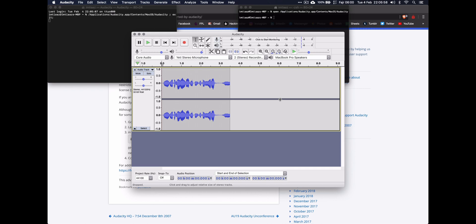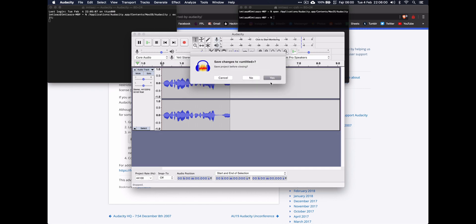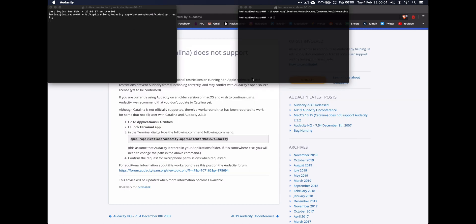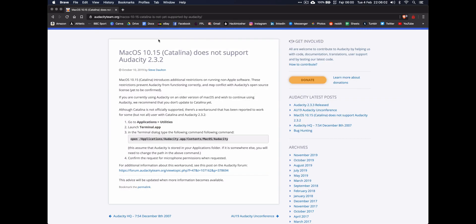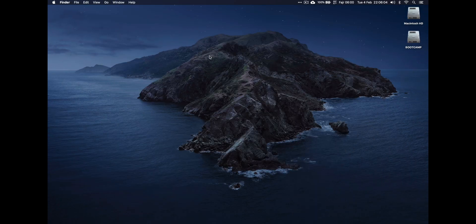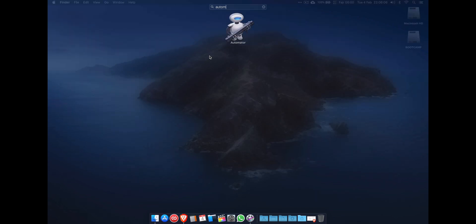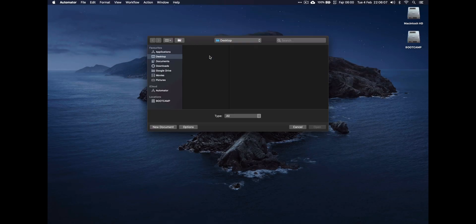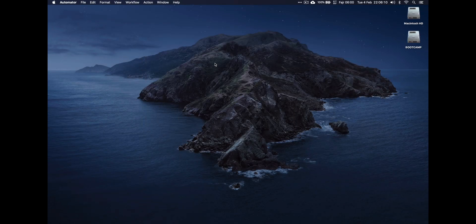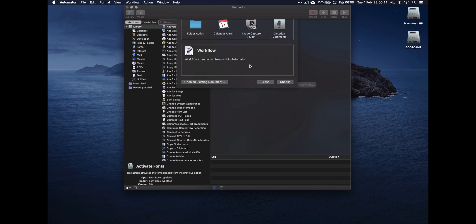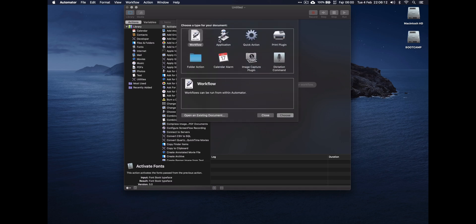So what I've done, and you can as well, if you close all this: open Automator, go New Document, and choose Application.